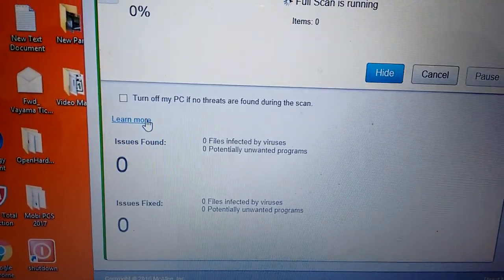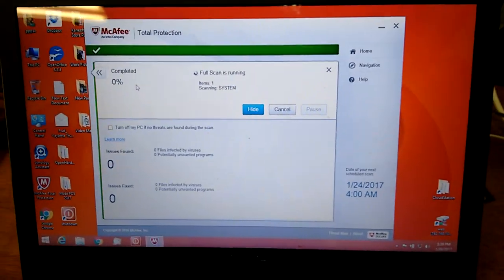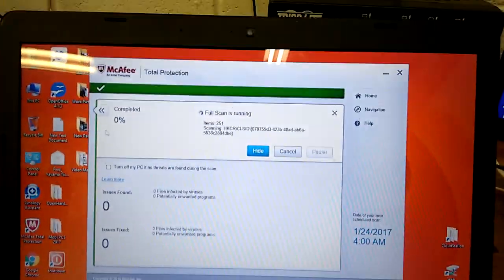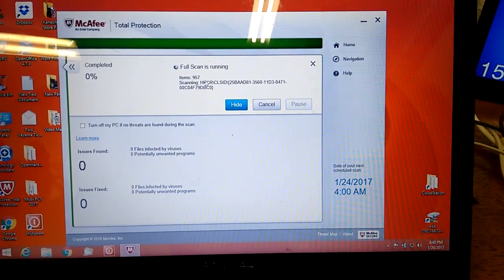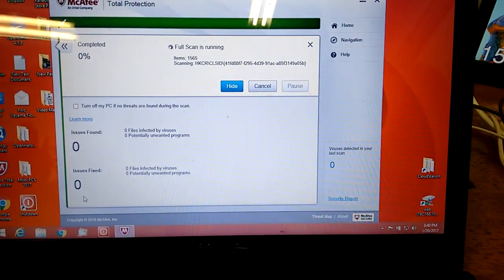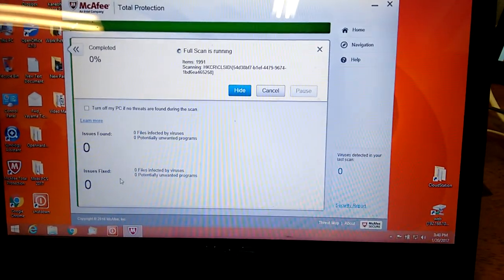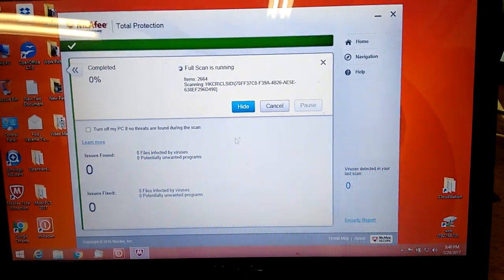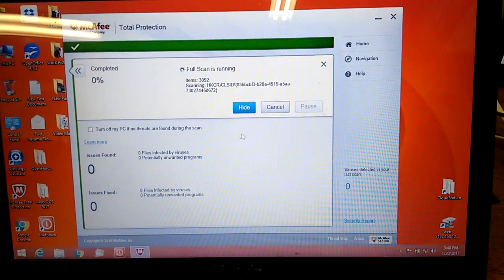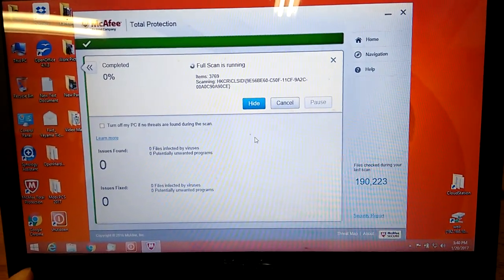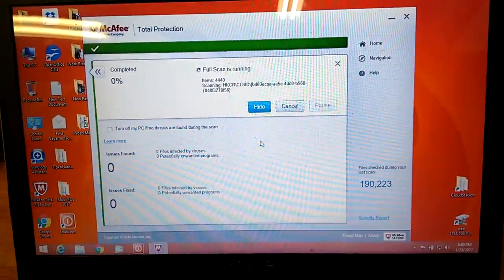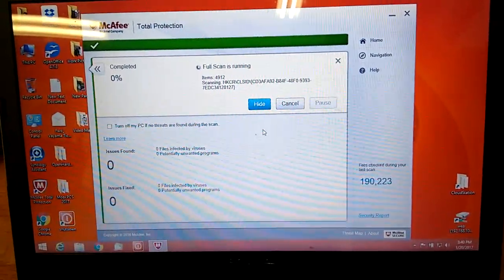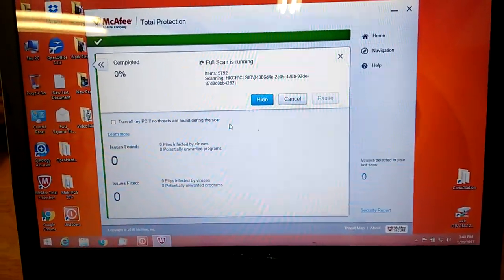We need to check every single file on this computer. Right here telling you, how many percent complete and how many items they've been scanned and how many issues they've been found and how many issues they've fixed. At the end, if they find anything, they will tell you what to do. You just follow the step. They will remove the virus out for you. You don't have to pay any money. That's what the McAfee is for. They take care of everything. Make sure it's all fine.